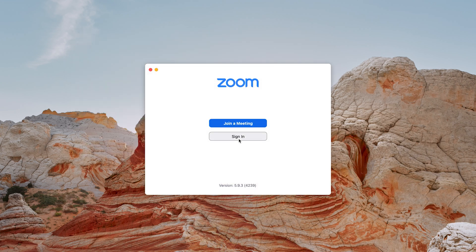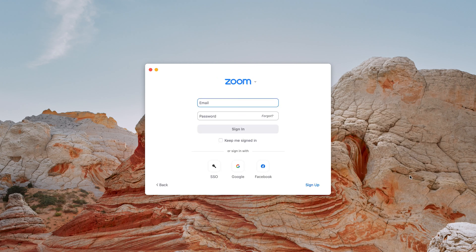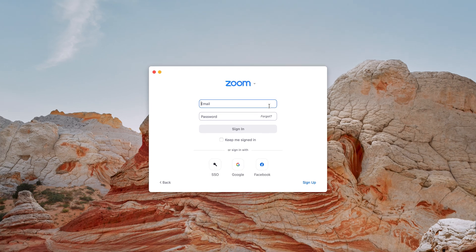At this point you can go ahead and either join a meeting, or if you want to host a meeting you need to sign in to your Zoom account. Click Sign In, enter your username and password, and get into Zoom. That's basically how to download and install Zoom on your Mac or MacBook.